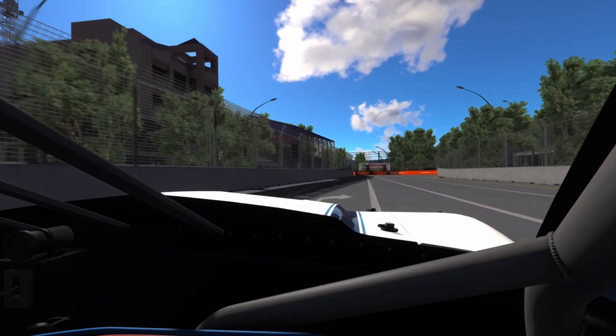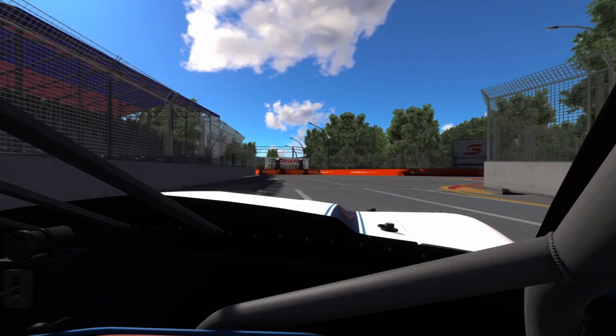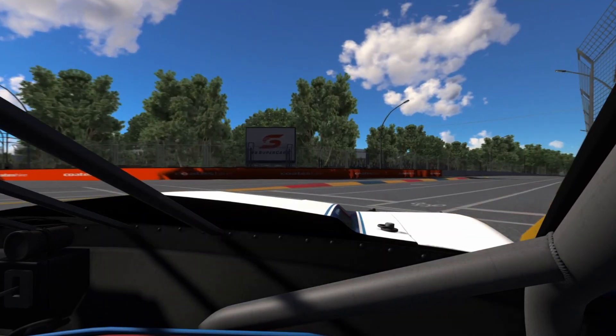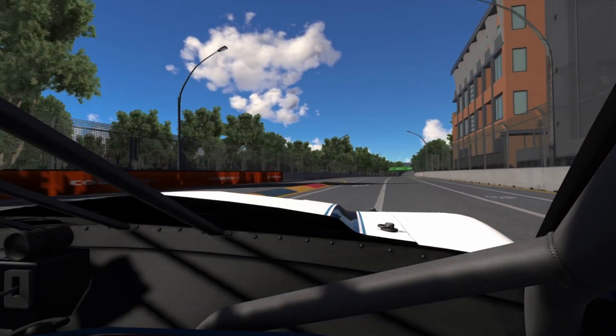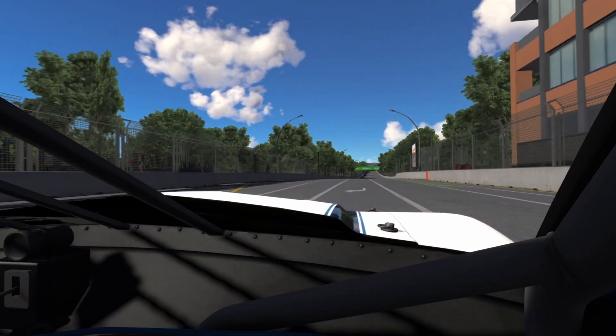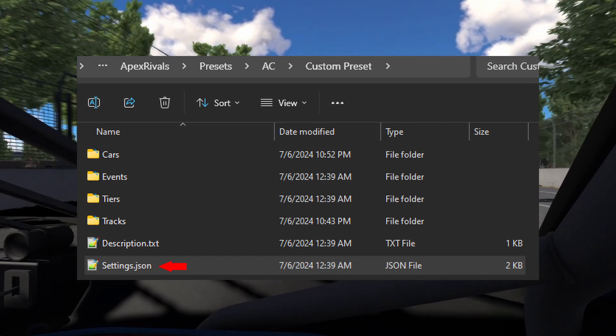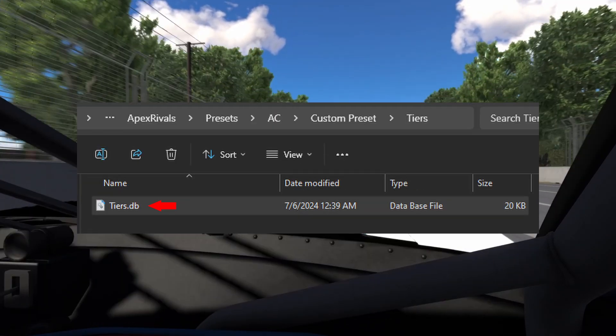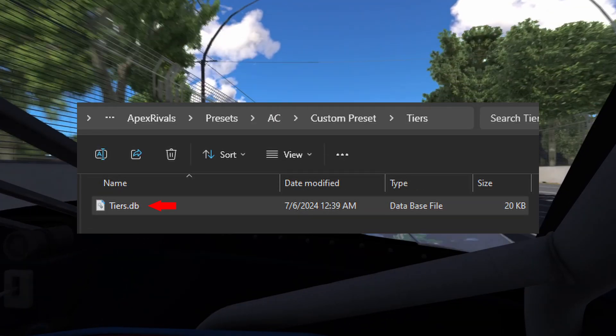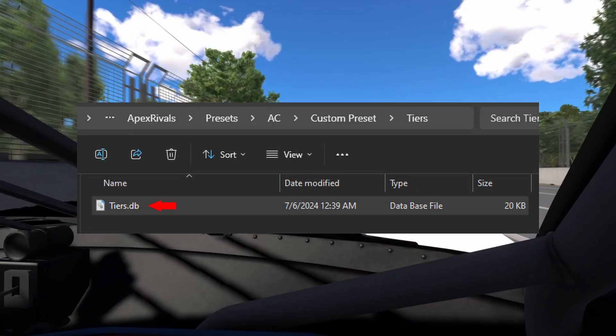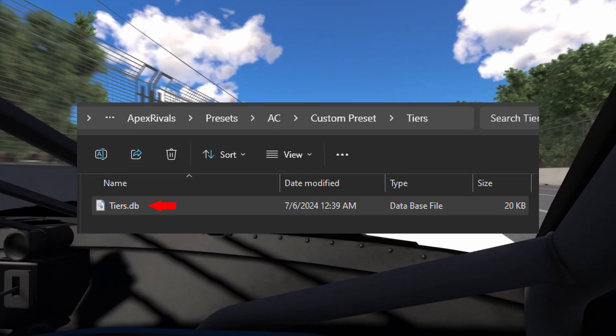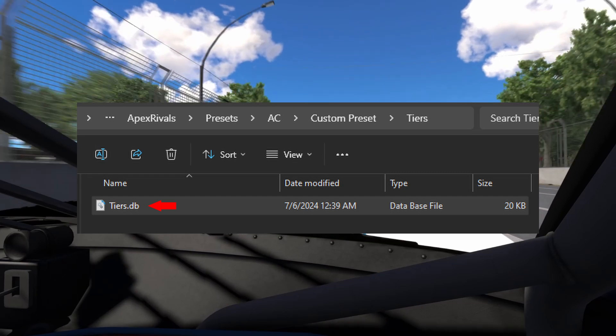That's all you need to know about the cars and tracks files. The settings.json file and the tiers database file go hand in hand and will decide how the entire preset will behave.